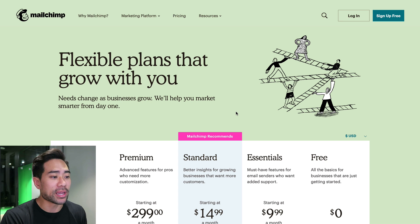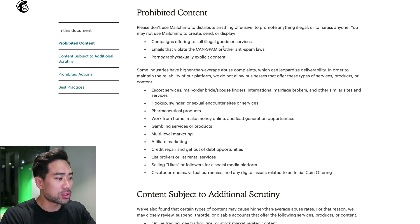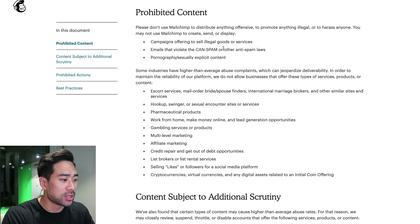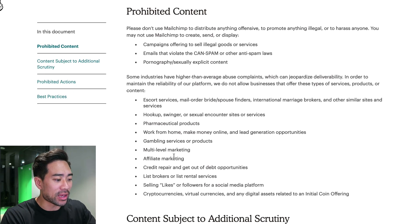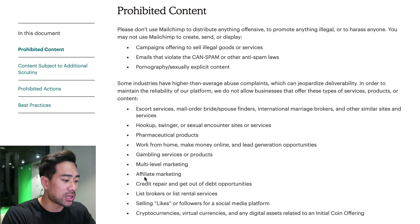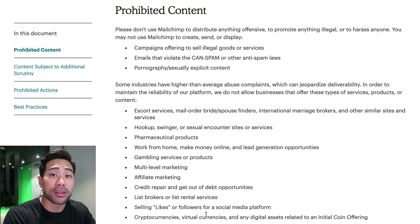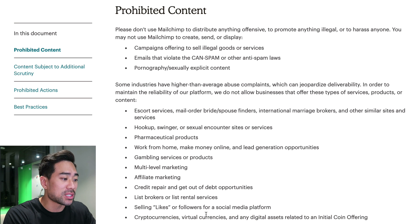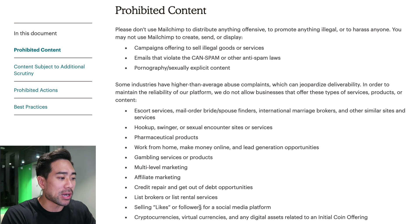The thing with MailChimp you need to take note of is their acceptable use page. Under prohibited content, they mention things like multi-level marketing, affiliate marketing, and cryptocurrency. So if you are in any of these businesses, it's not acceptable — you probably want to avoid using MailChimp.